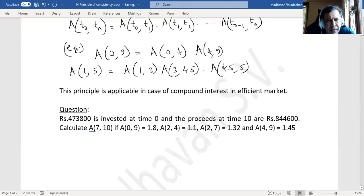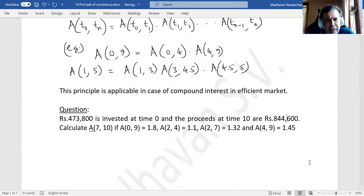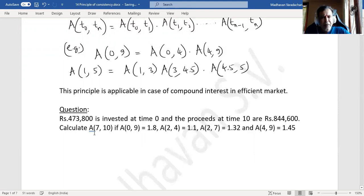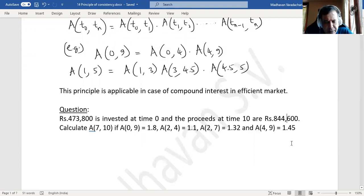The question: rupees 4,73,800 is invested at time t0 and the proceeds at time 10 are 8,44,600. Calculate the accumulation factor from period 7 to 10. The known accumulation factors are: A(0,9) is known, A(2,4) is known, A(2,7) is known, and A(4,9) is known.